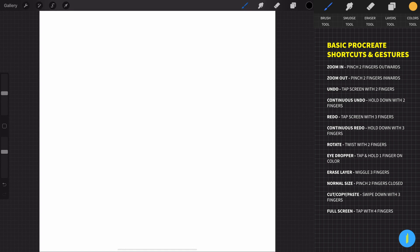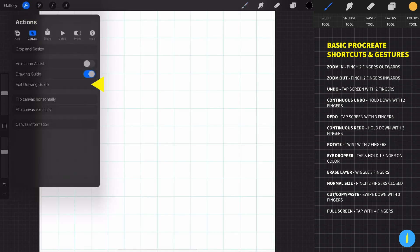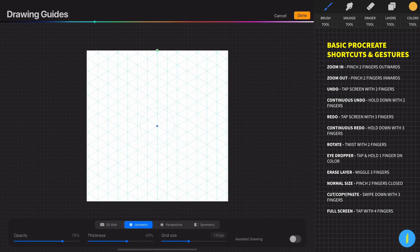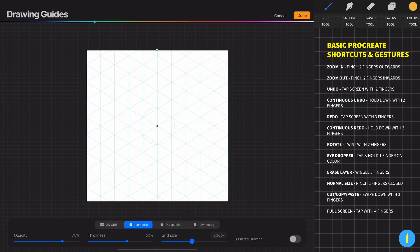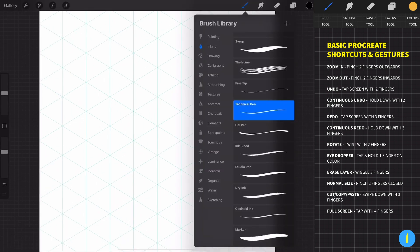Go to actions, canvas, activate the drawing guide and then go to edit drawing guide. Select the isometric grid and increase the size of the grid like that. And now let's draw the first sketch of our text design.